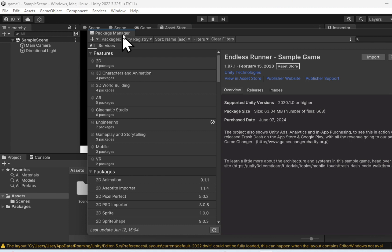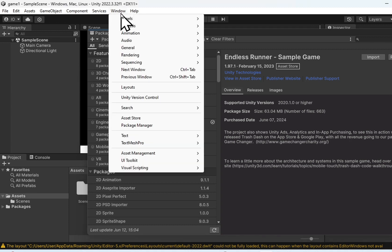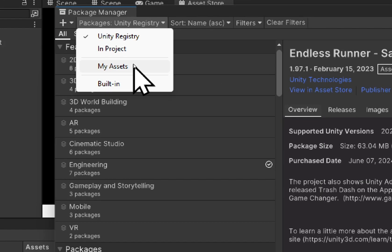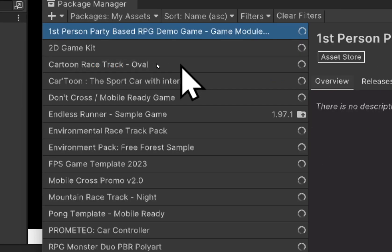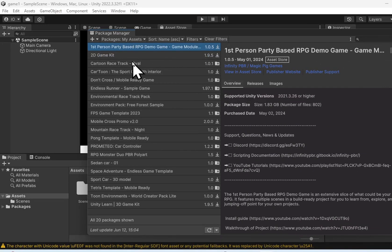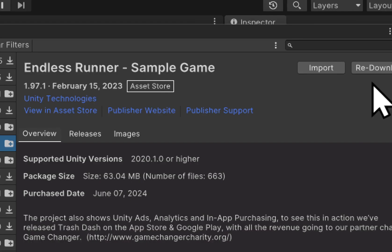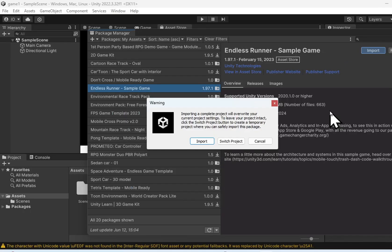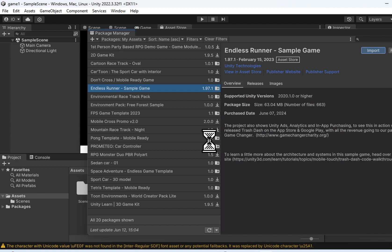The Package Manager window will appear. If it doesn't appear, you can access it from Window > Package Manager. Once you open the Package Manager, change to My Assets. It will list all the assets that you have downloaded or added from the Asset Store. Click the Download button and then Import. A warning will appear telling you that it will override your current project settings. Just click Import and let it override your project settings.